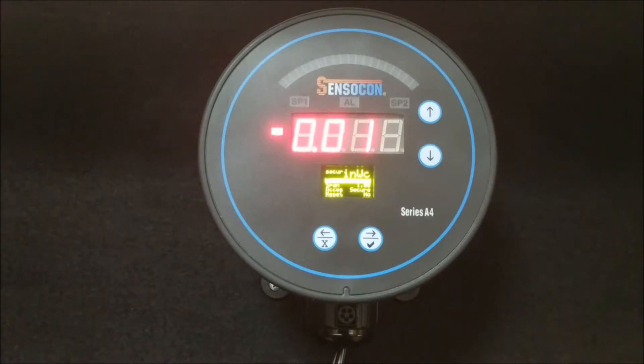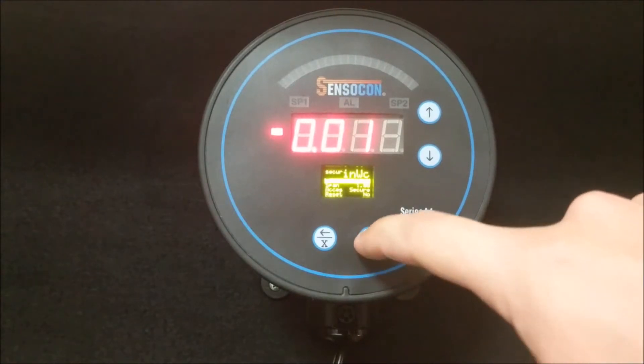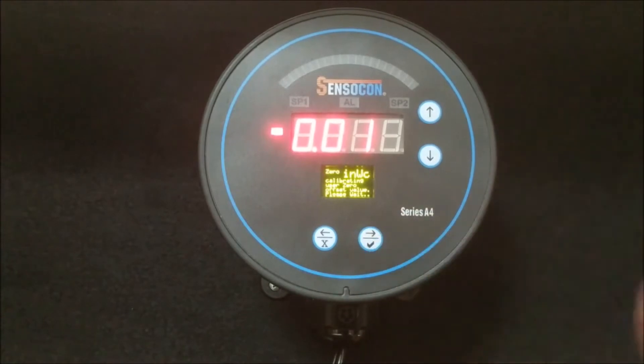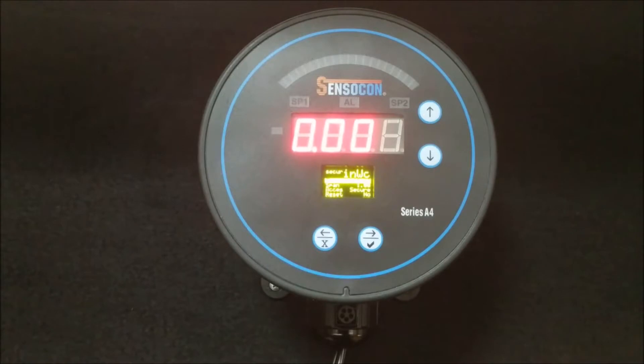Press and release the check button to start the zero calibration. Once the process is complete, the gauge will read zero offsite calibration successful and then will return to the secure menu.